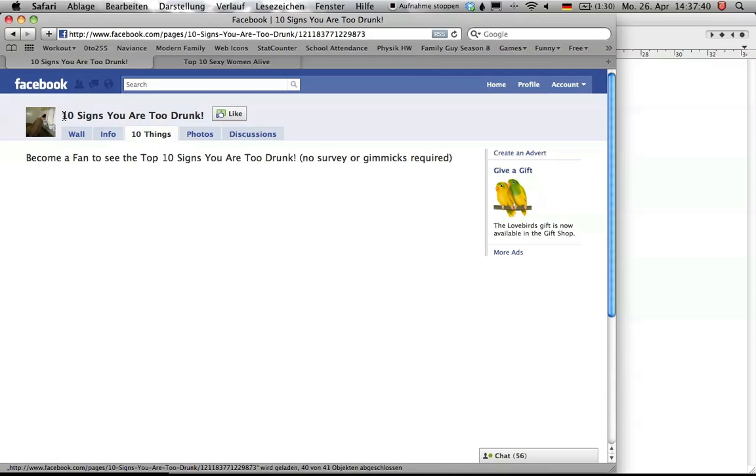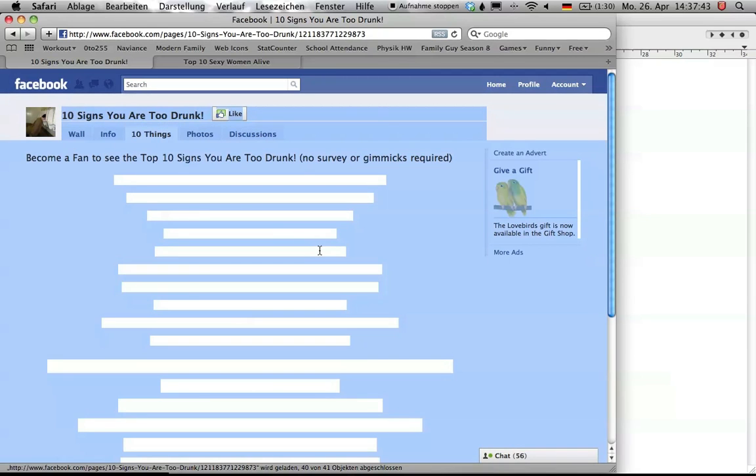Basically what you do is you highlight the entire website like this and as you can already see these are the spaces where the hidden content will be.